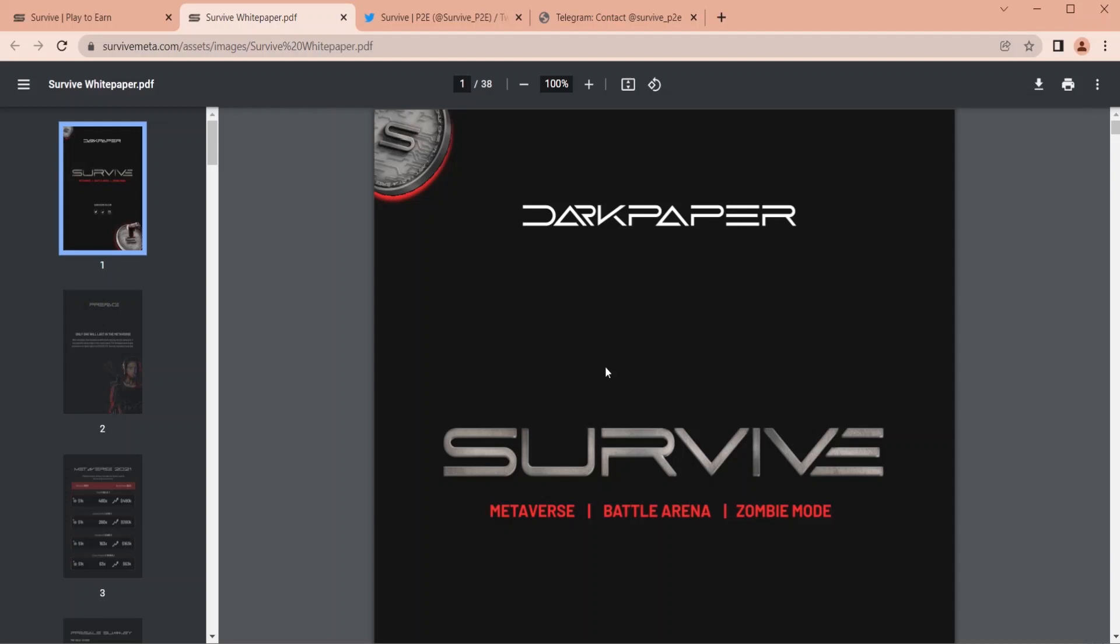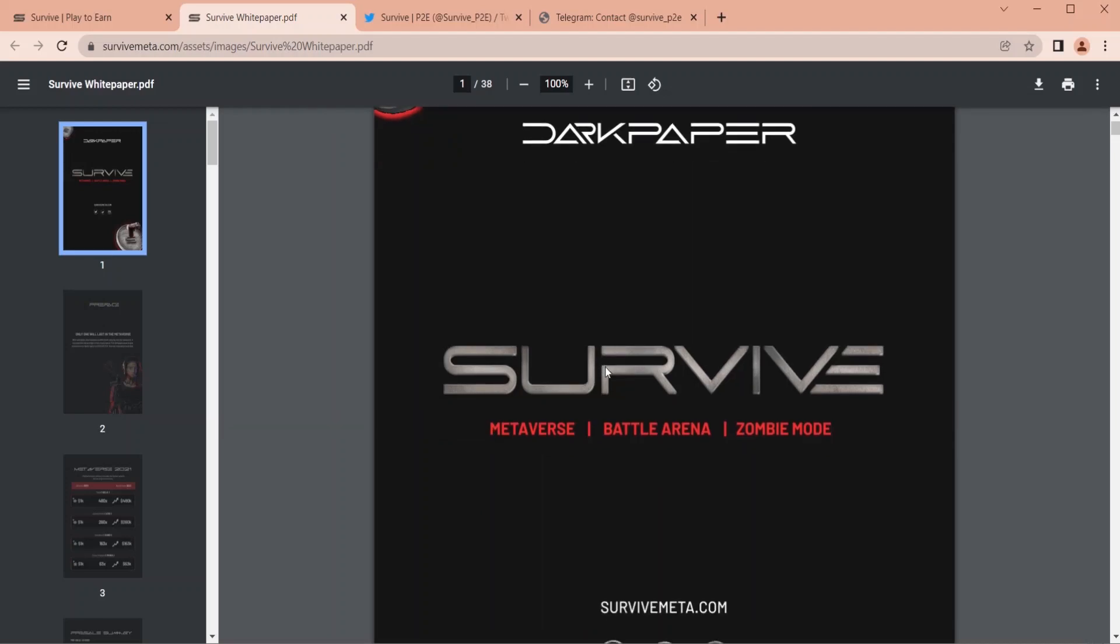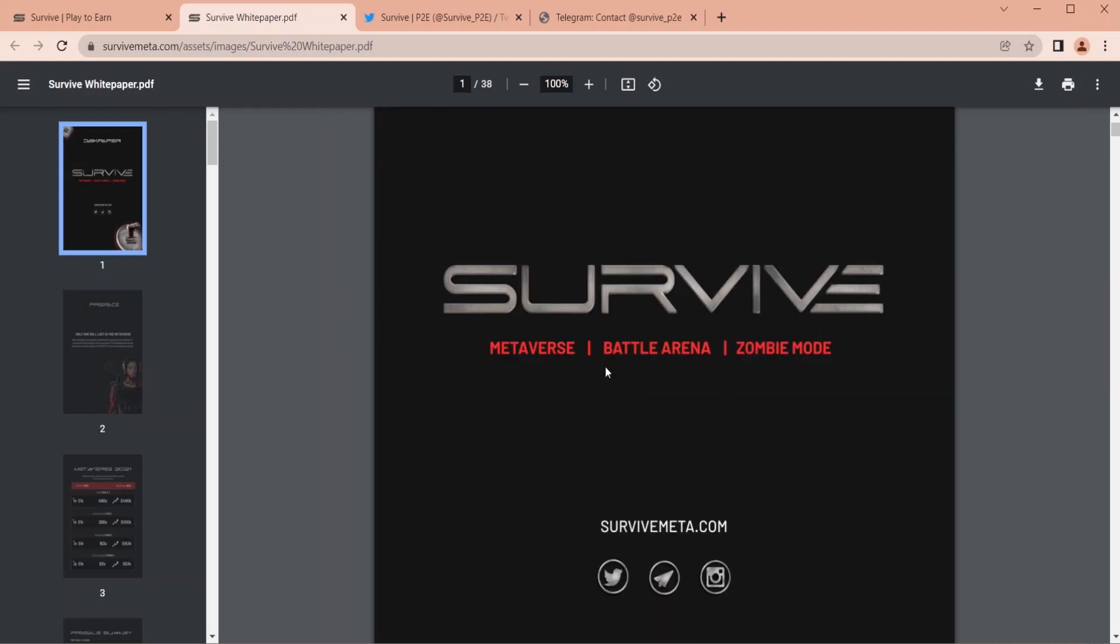What's up guys? Did you know about Survive? We'll tell you about Survive.